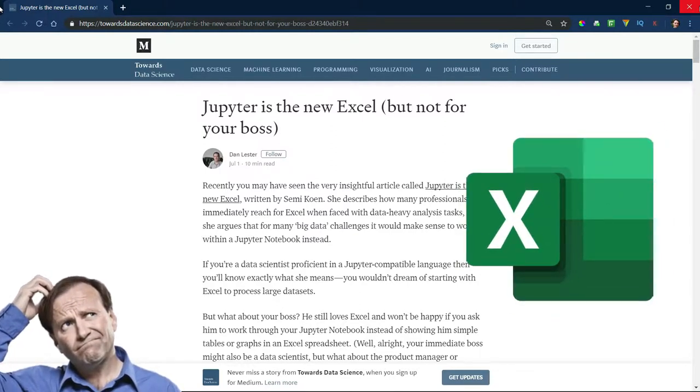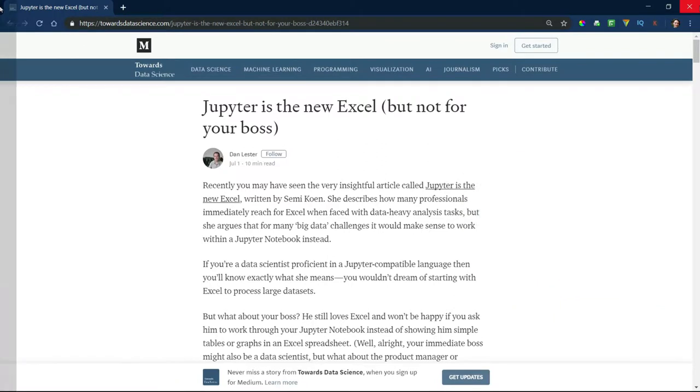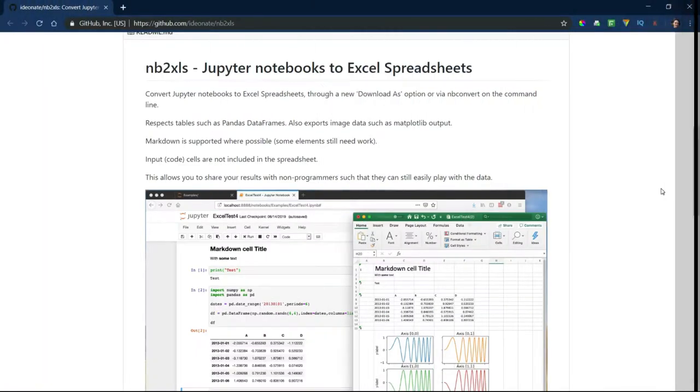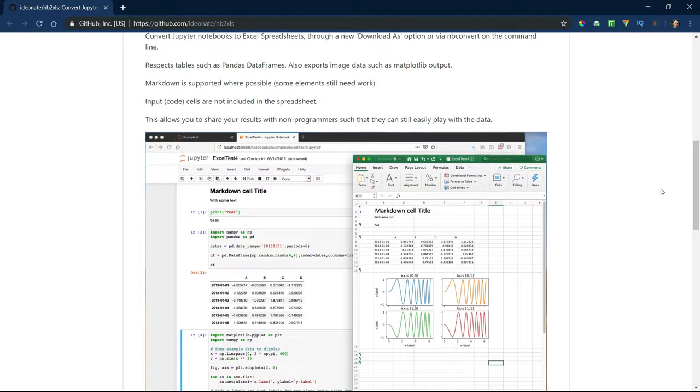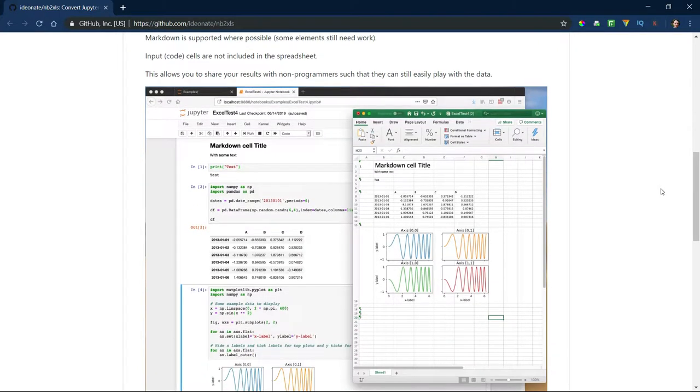And by the way, here's a new project that will convert your notebook to Excel. I absolutely love this idea, so I'm going to demo the project and give you my initial thoughts.